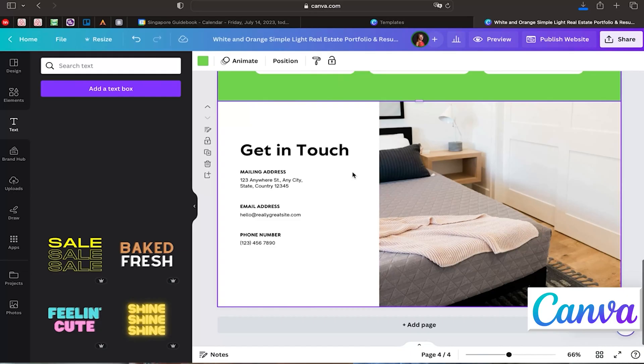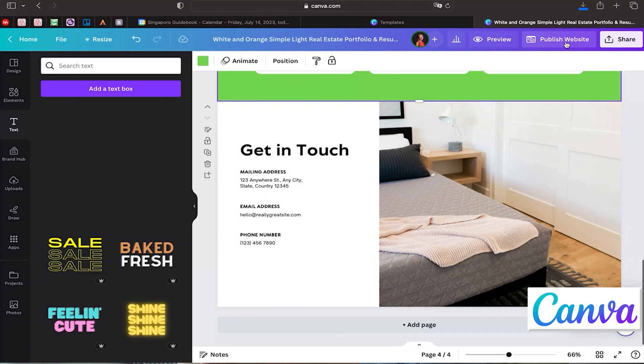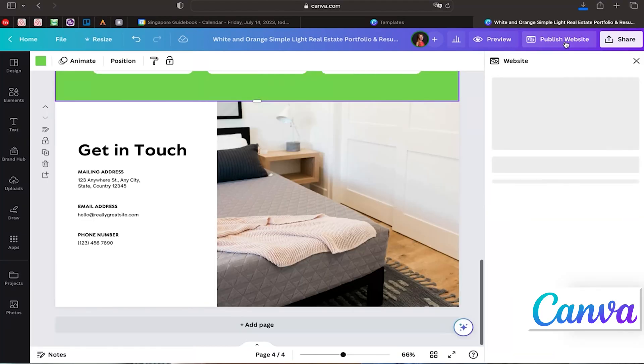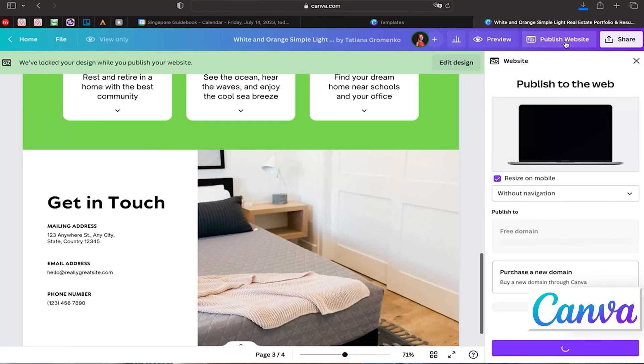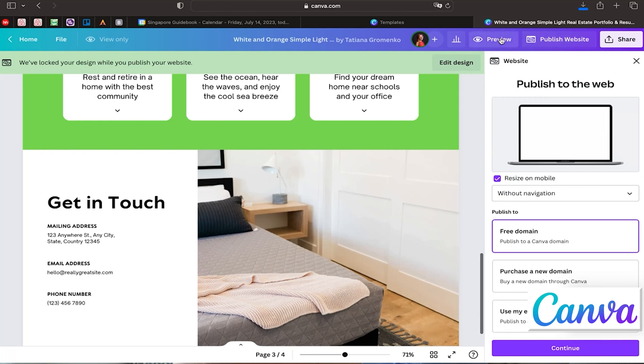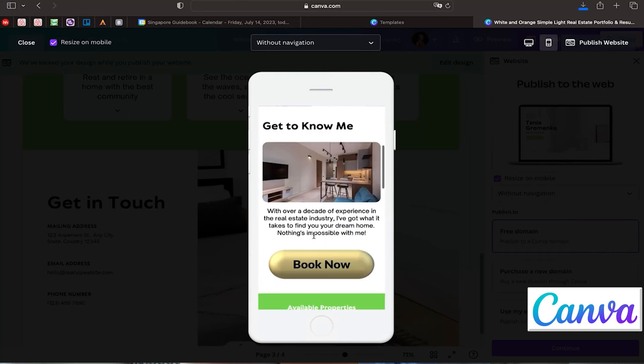This is a step-by-step guide on how it can be done — feel free to play with it and change it to your liking. Now let's talk about how to publish the website. Click the 'Publish Website' button. Before that, I recommend previewing your website — you can preview it on multiple devices to make sure everything aligns well.